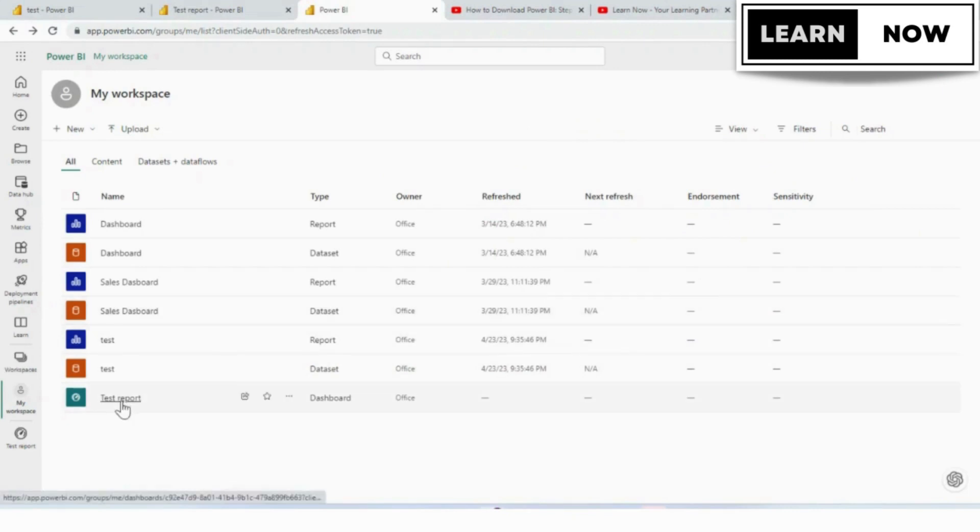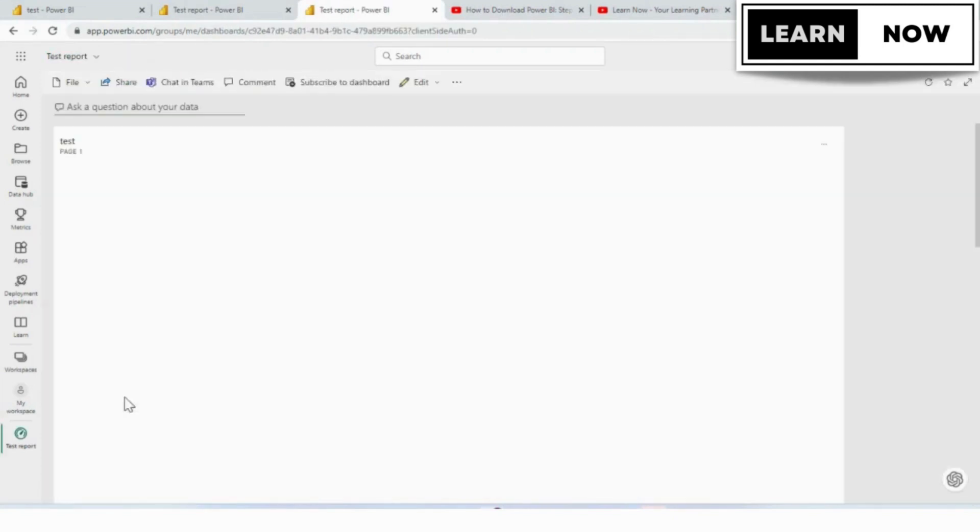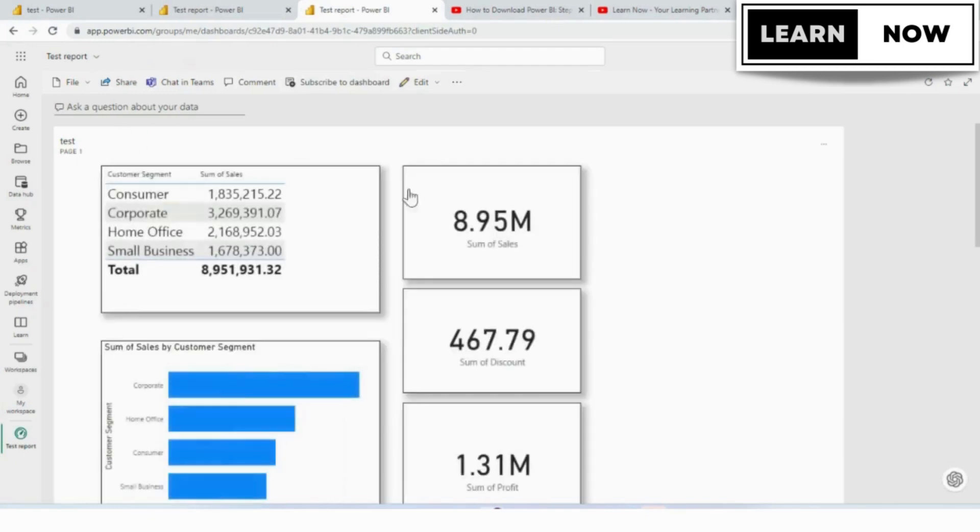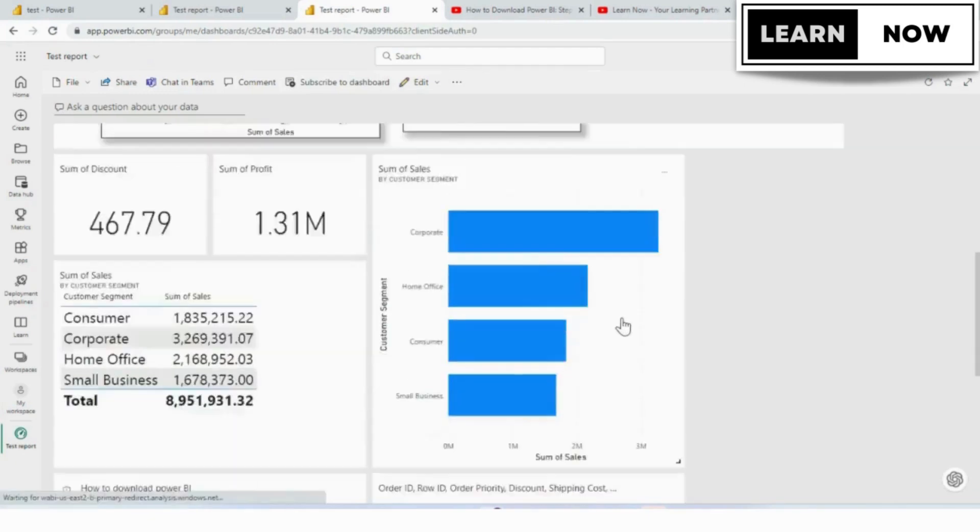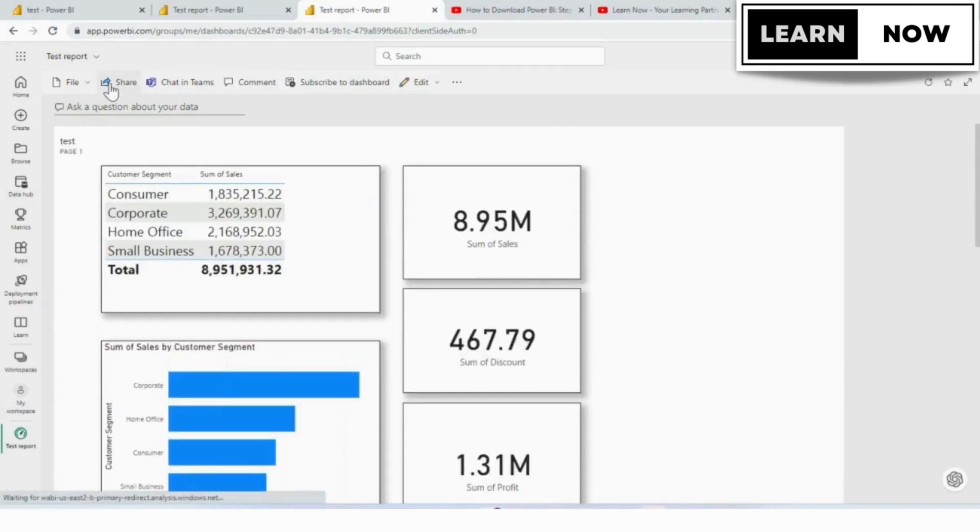The first step is to open the dashboard you want to share in Power BI. We will open our test dashboard. Once you have your dashboard open, click on the share button in the top right corner of the screen.